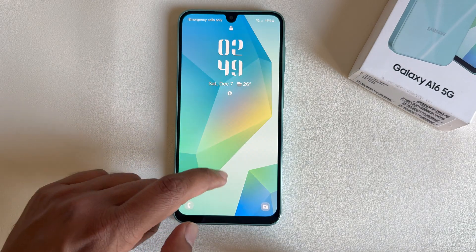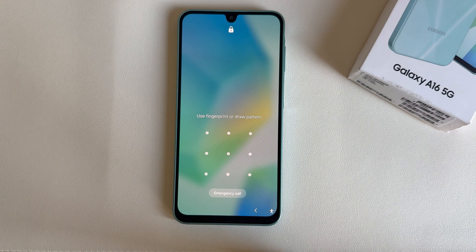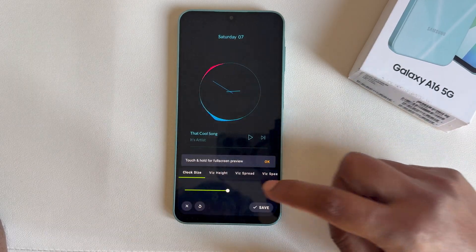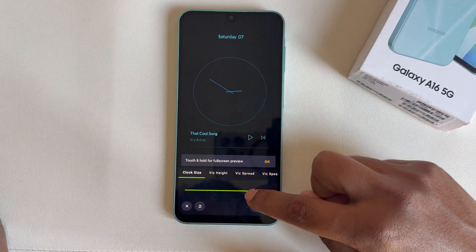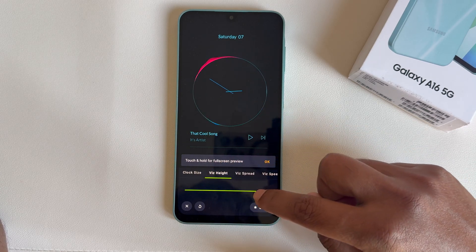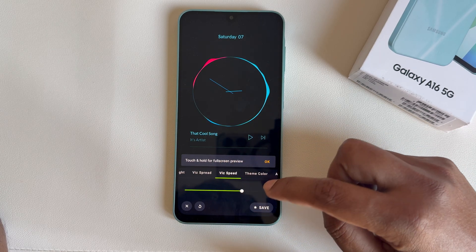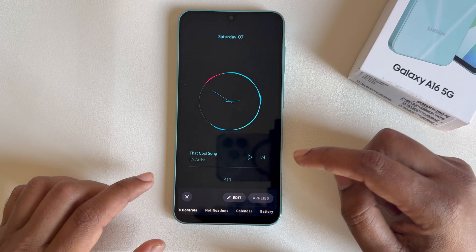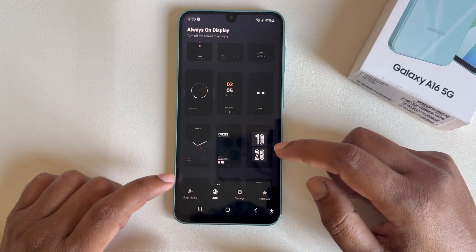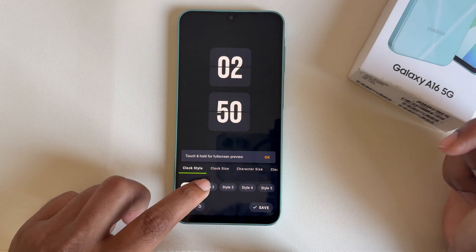If you want to customize this option, you can see the edit option — you're able to make it bigger or change other settings.